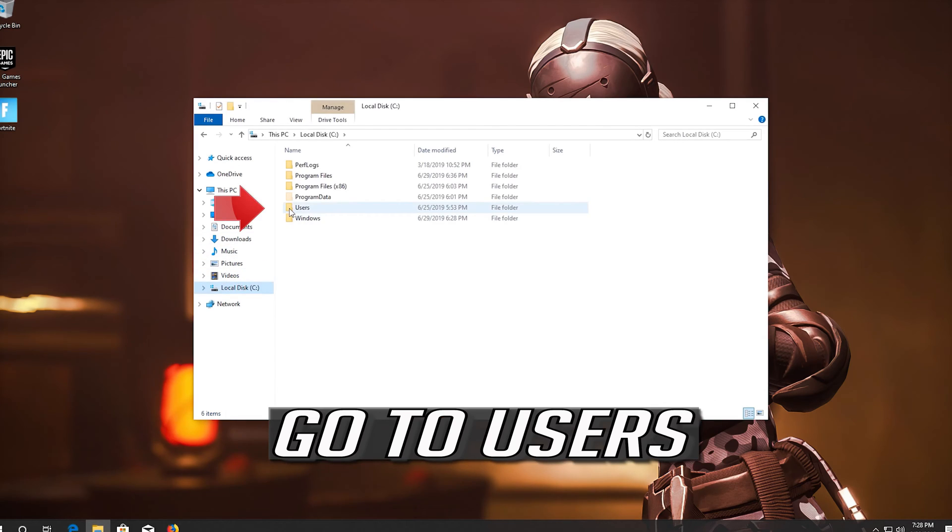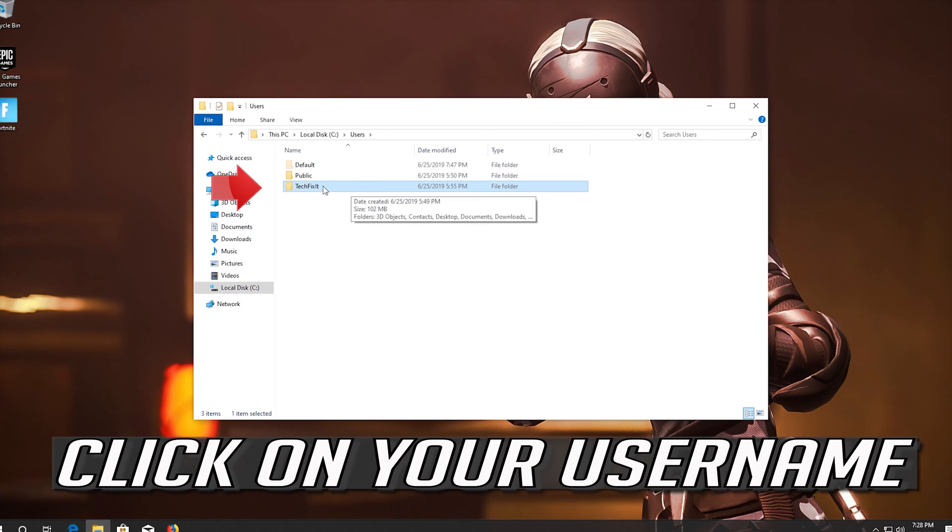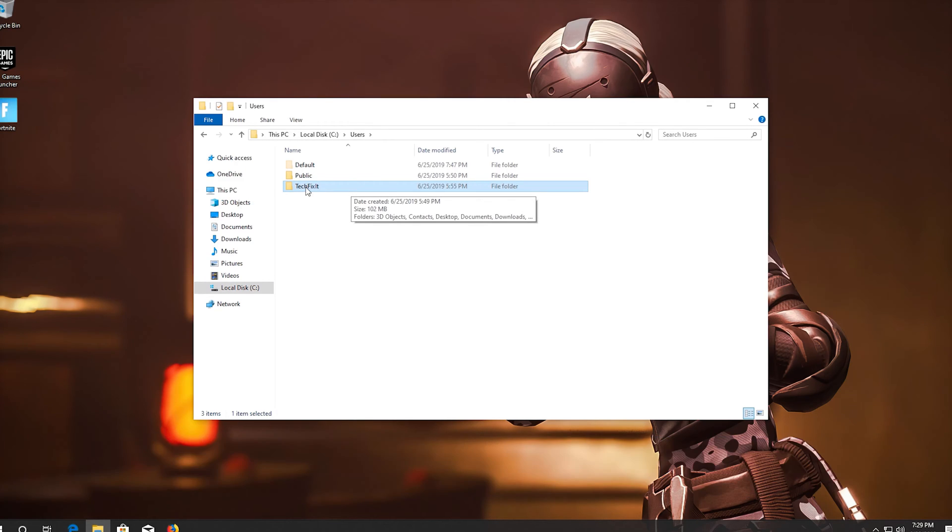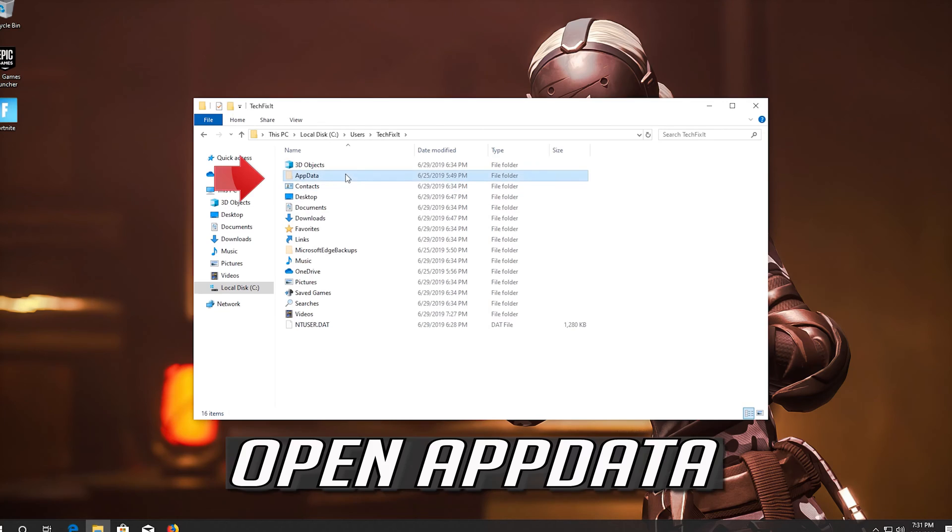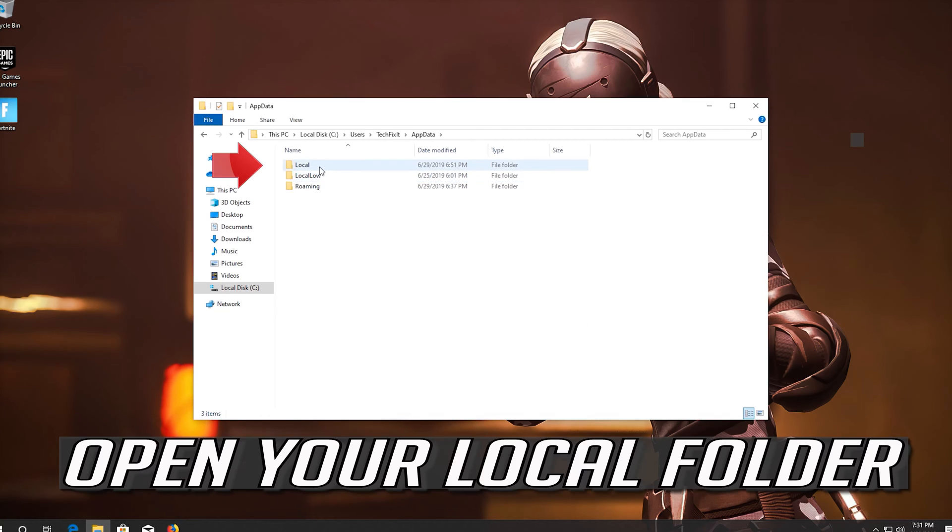Go to Users. Click on Your User Name. Open App Data. Open your local folder.